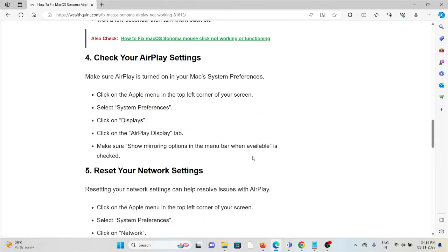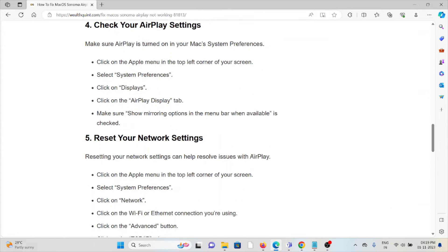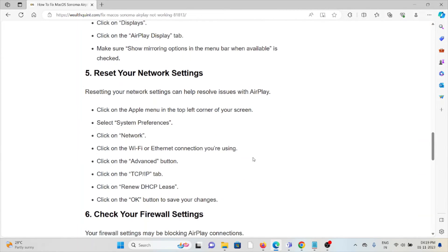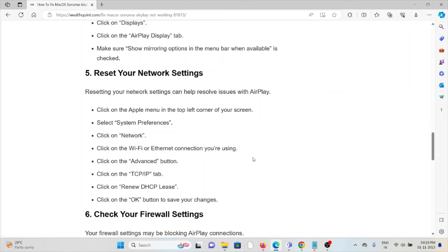The fifth method is to reset your network settings. Resetting your network settings can help resolve issues with AirPlay. Click on the Apple menu in the top left corner of the screen, select System Preferences, then click on Network. Select the Wi-Fi or Ethernet connection you're using, click on the Advanced tab, then click on Renew DHCP Lease.